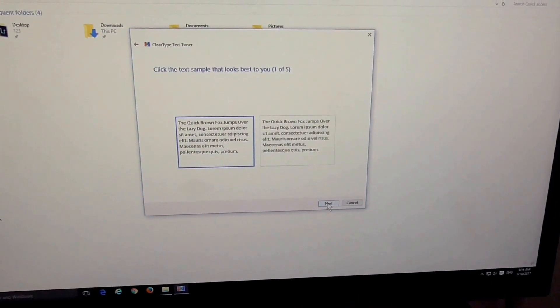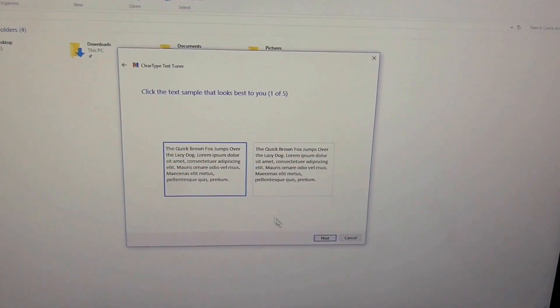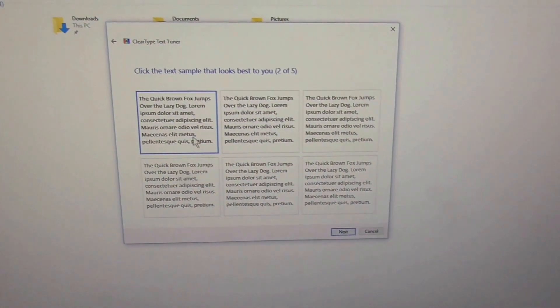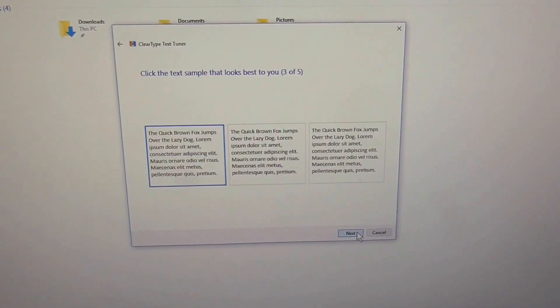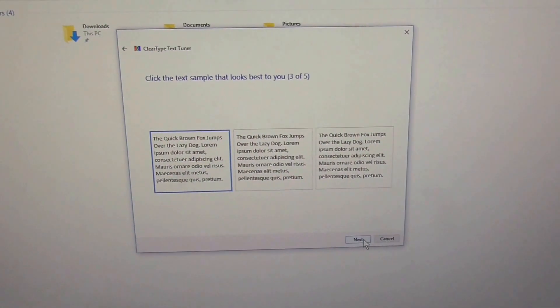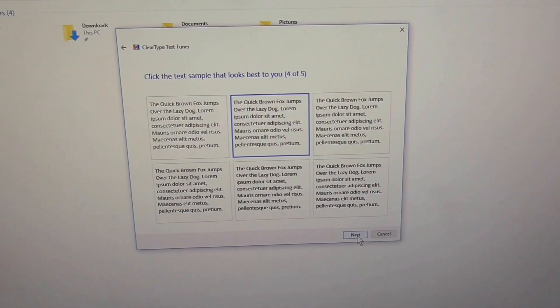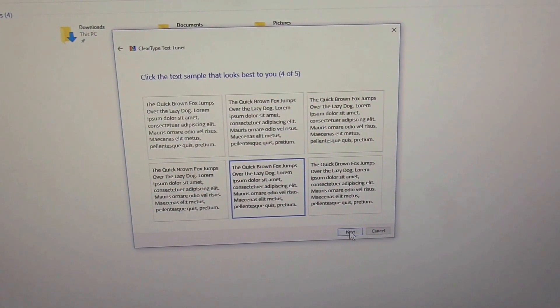This one is darker, I'll select that one. That one is darker too. Let's select the preferred pattern and click Next.